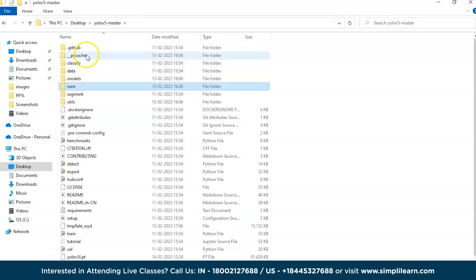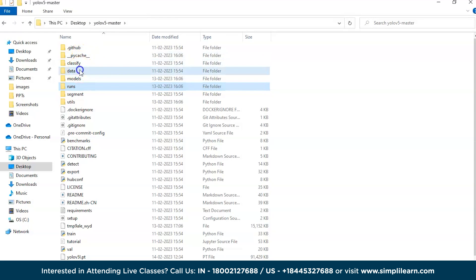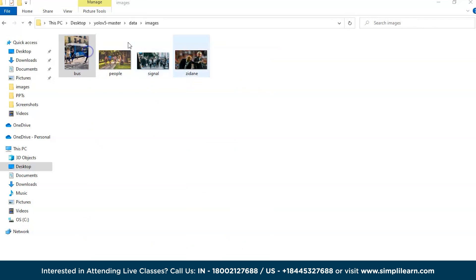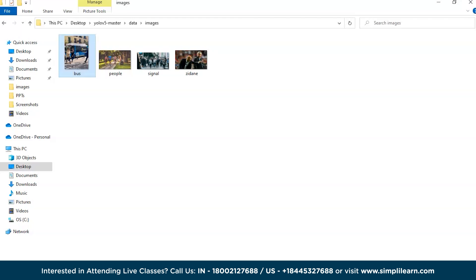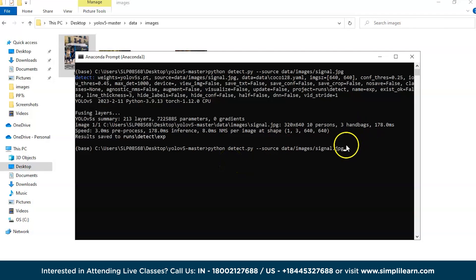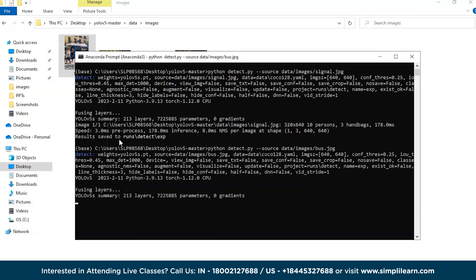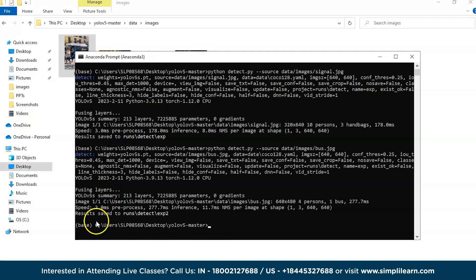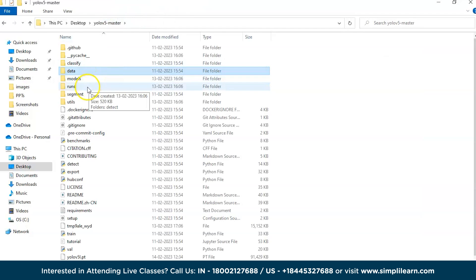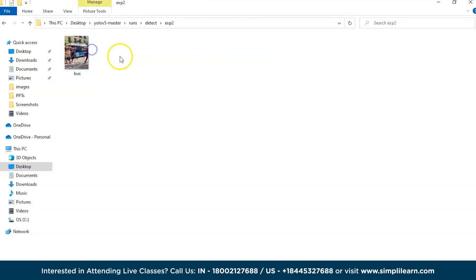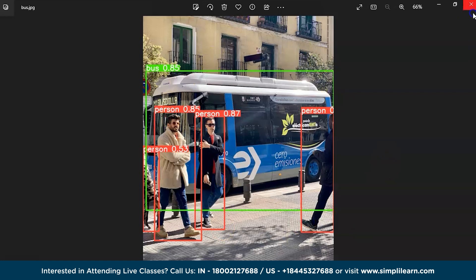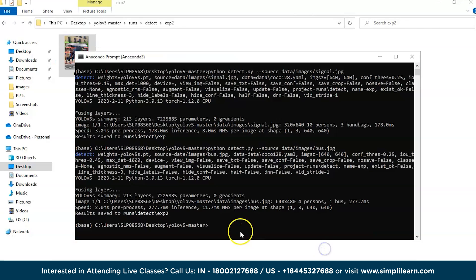If you want to check the bus image again, type bus.jpg. We got this second image as well. It's detecting as bus, person, how many persons we have. It's detecting properly. Now if you want to detect something using your webcam, just turn on the webcam and place any object in front of you and it should detect the things.